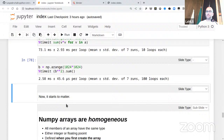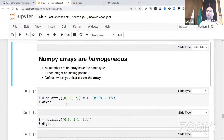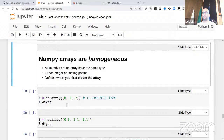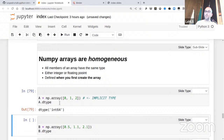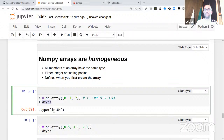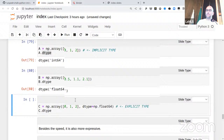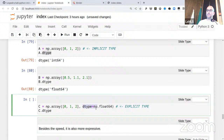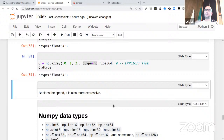NumPy arrays are homogeneous — all members have the same type — either integer or floating point. This is defined when you first create the array. 'A.dtype' tells you the data type, for example int64 (64-bit integer). You can also be more explicit and specify 'dtype=np.float64'. The data types include ints and unsigned ints with various bit widths. Note that these can underflow and overflow — if you have an unsigned int 8-bit array and subtract 10 from zero, the number wraps around to 247 (since with 8 bits you go up to 256).